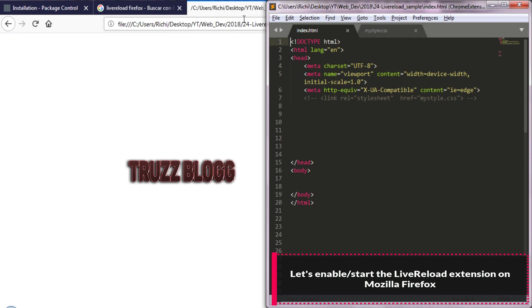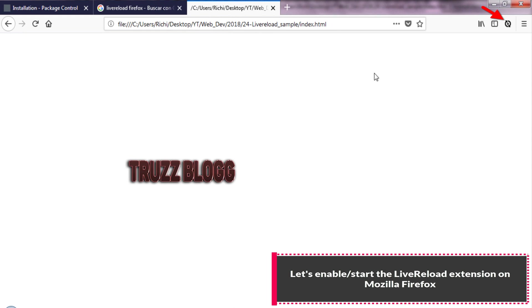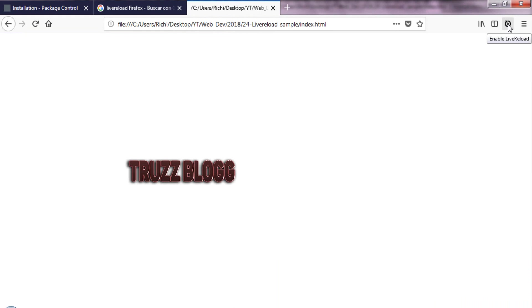Let's start the Live Reload extension on Mozilla Firefox.